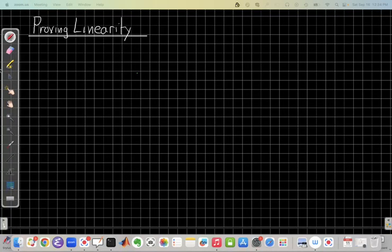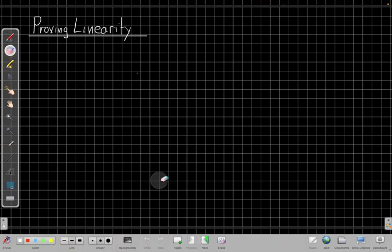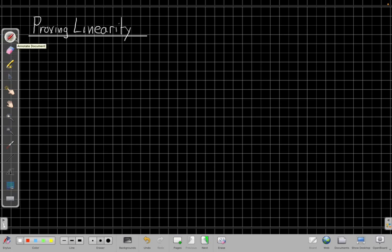So proving linearity comes with two steps. I'm going to suggest, take a moment and pause the video and remind yourself, what are the two steps that we need to prove to prove linearity? Now that you're back, hopefully you came up with the right two.